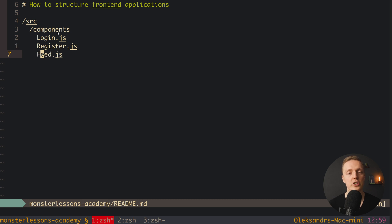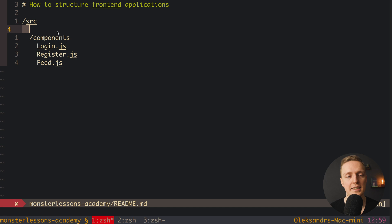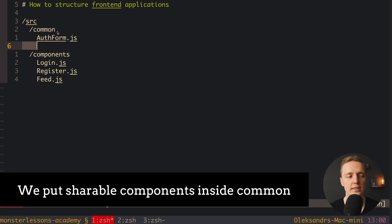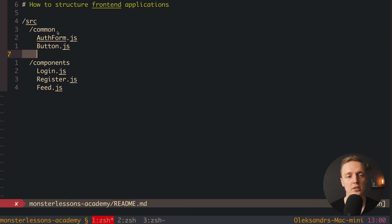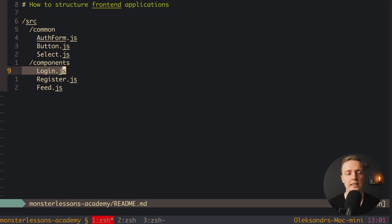If we need to share a component between login and register — for example an authentication form — we can create a common folder inside source. There we put auth-form.js, button.js, and select.js, since those are reusable. So the components folder holds route components (rendered on a specific route), while the common folder holds only reusable shared components.